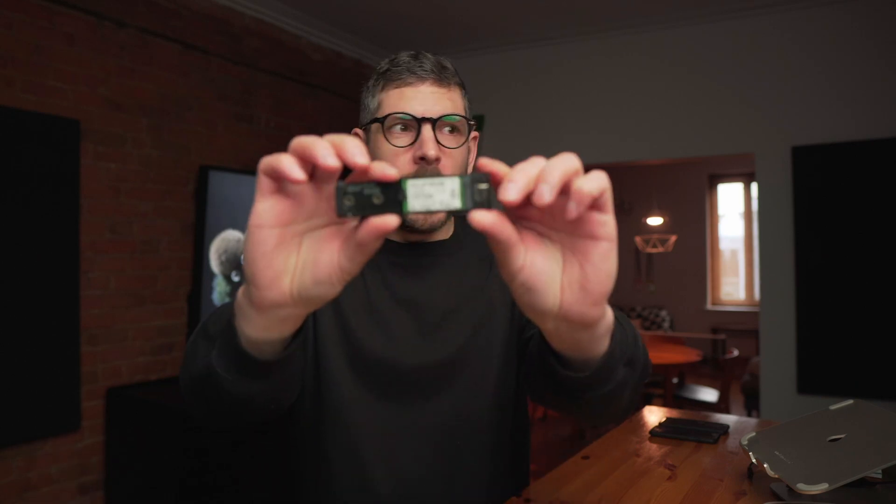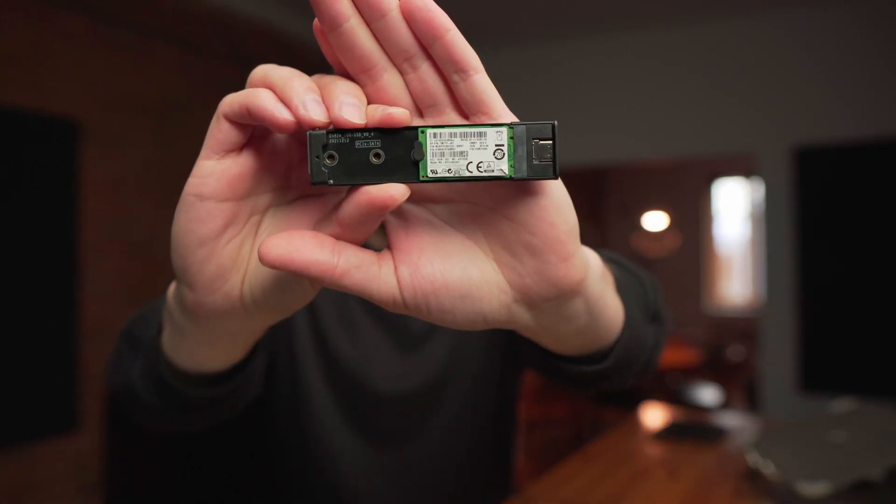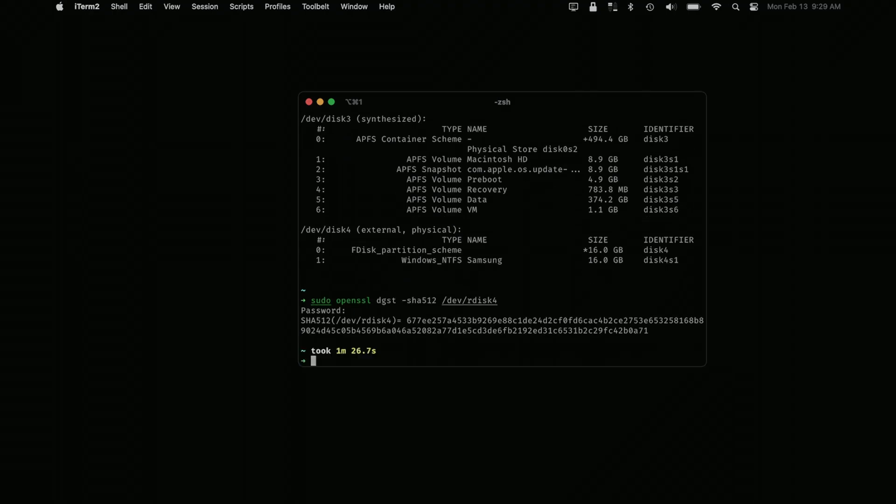How can you be absolutely sure data is not persisting? You have to take that little SSD, plug it into one of those SSD-to-USB 3 adapter thingies, image the drive, and generate a cryptographic checksum — then make sure those checksums do not change between uses of SuperBacked OS.